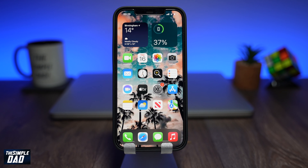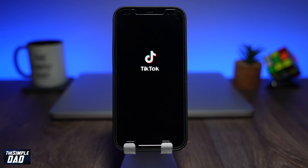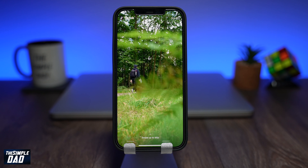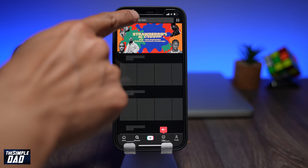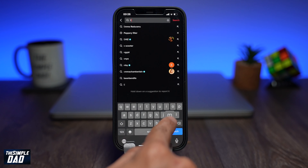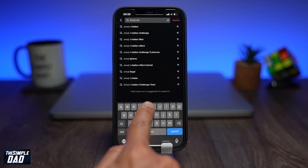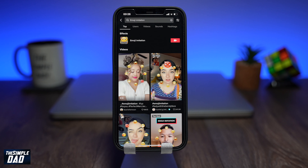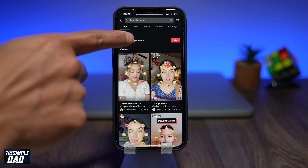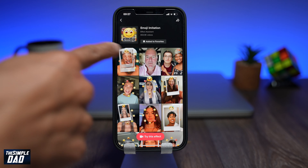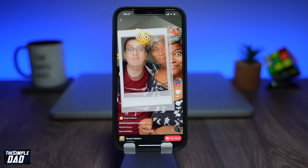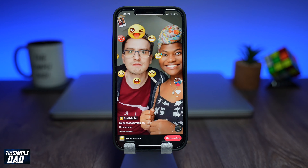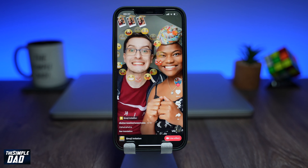So let me show you how to find and use this effect. Open your TikTok app on your phone, then tap on Discover and search for emoji imitation. It should appear under effects and look like this. Tap on it to see how others have used this effect. If you don't see this filter in your search results, it means it's not available for your country yet — check back later as TikTok is slowly rolling it out to everyone.